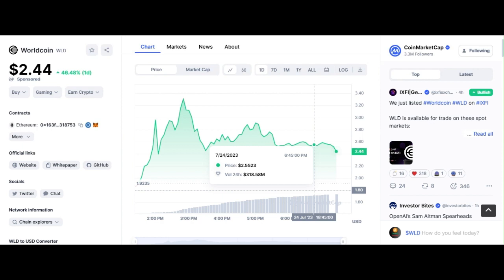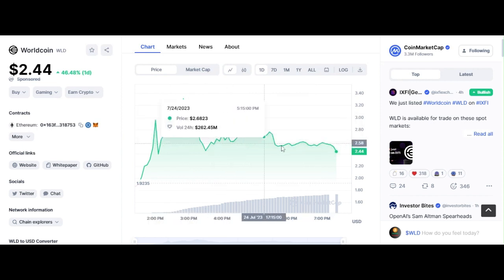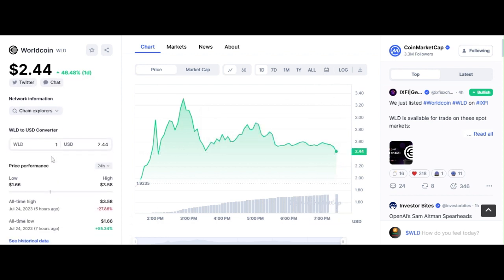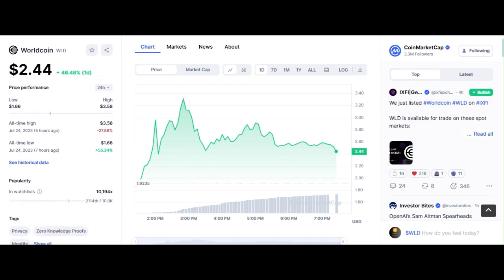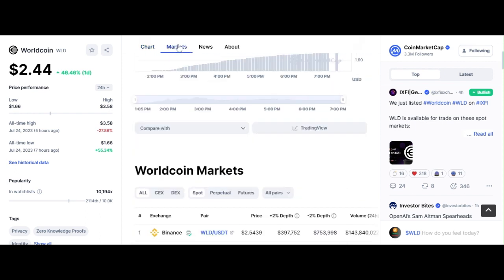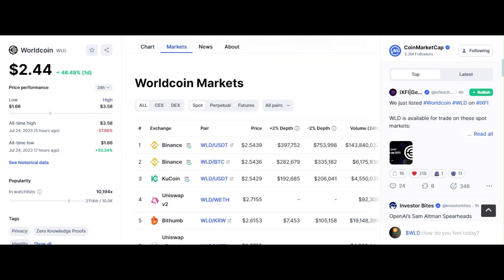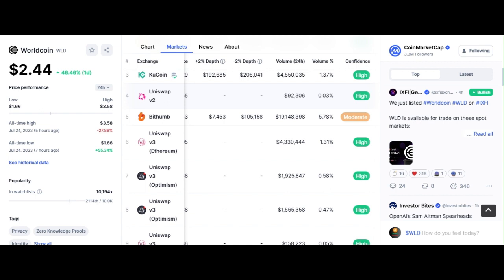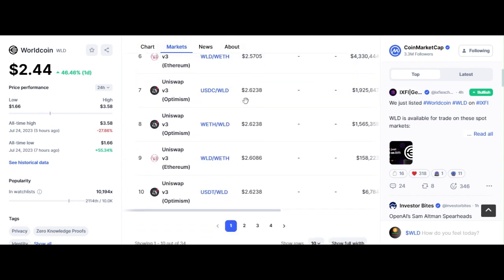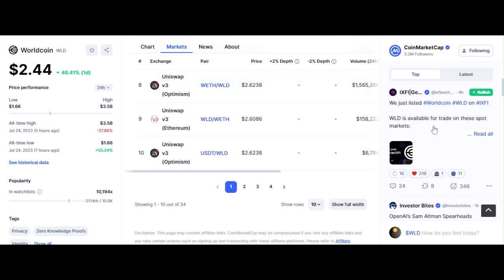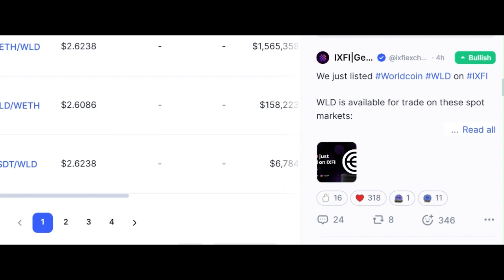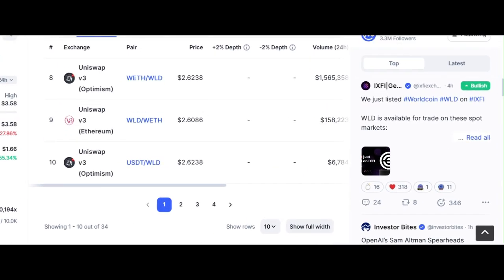Moving ahead, the current market data for the Worldcoin token shows it is currently at $2.59 USD with a 24-hour volume of $330 million USD. It has seen an increase of 56% in the last 24 hours and is ranked at number 111 on CoinMarketCap. If you want to buy this token, you can buy it from top cryptocurrency exchanges like Binance, OKX, Bybit, BitGet, and BingX.